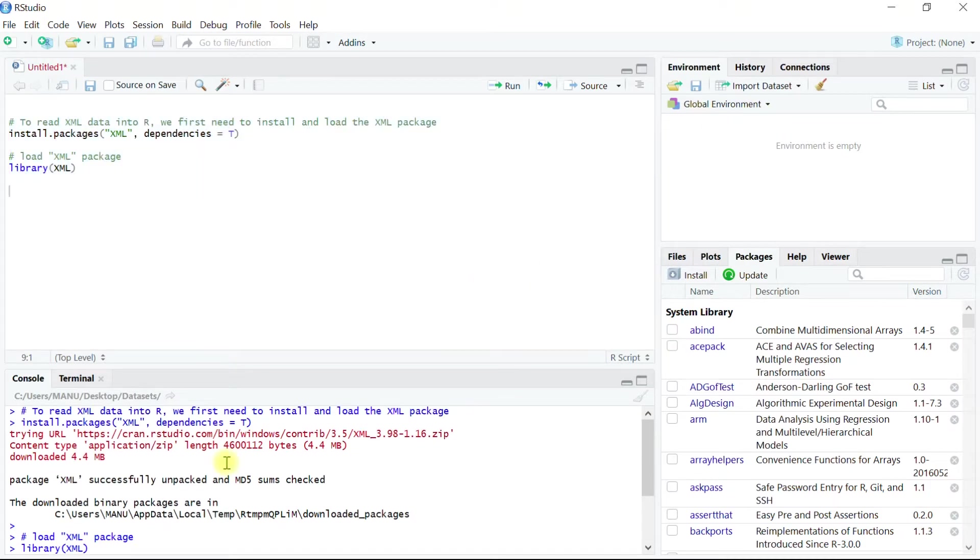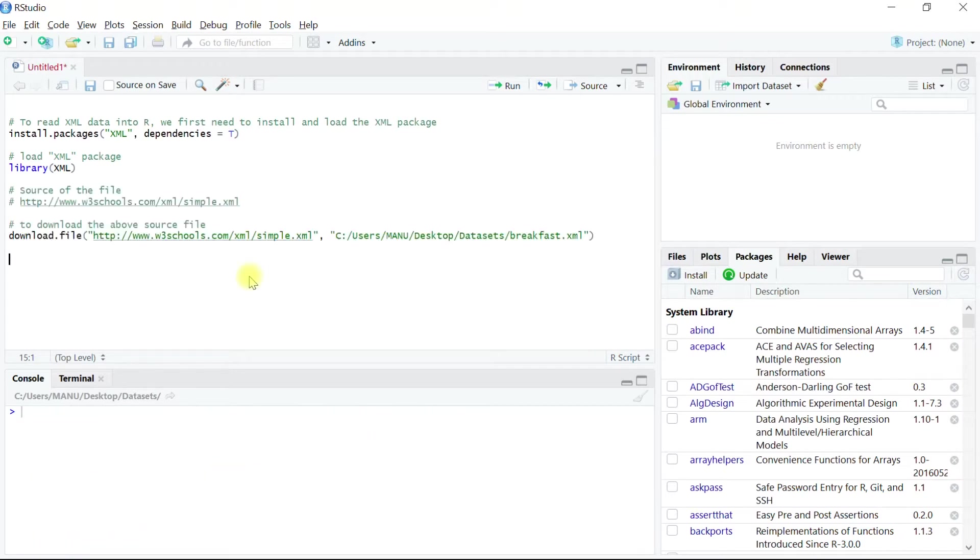Let's clean this console by hitting ctrl plus L on keyboard. I already have provided a sample breakfast menu XML file in the example folder. The source of the file is the website address as shown on the script here.